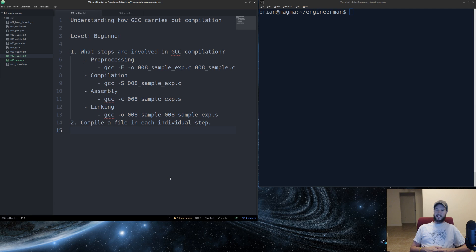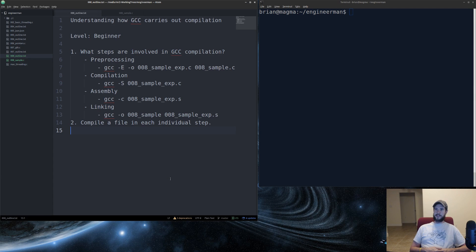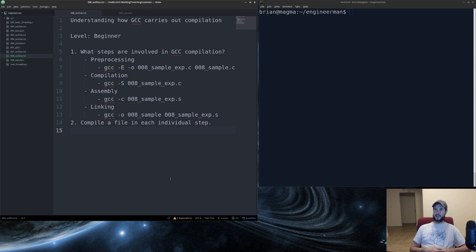And then finally it goes through linking, where it takes that object file, combines it with any libraries that are present, and also possibly the C standard library. At that point, you now have an executable.